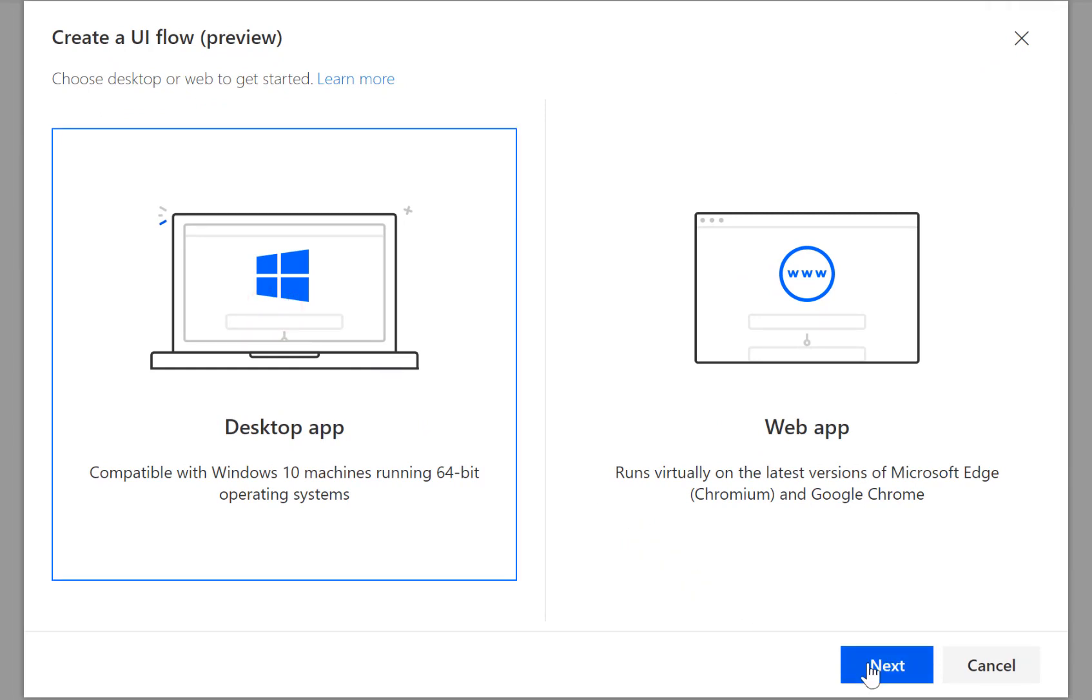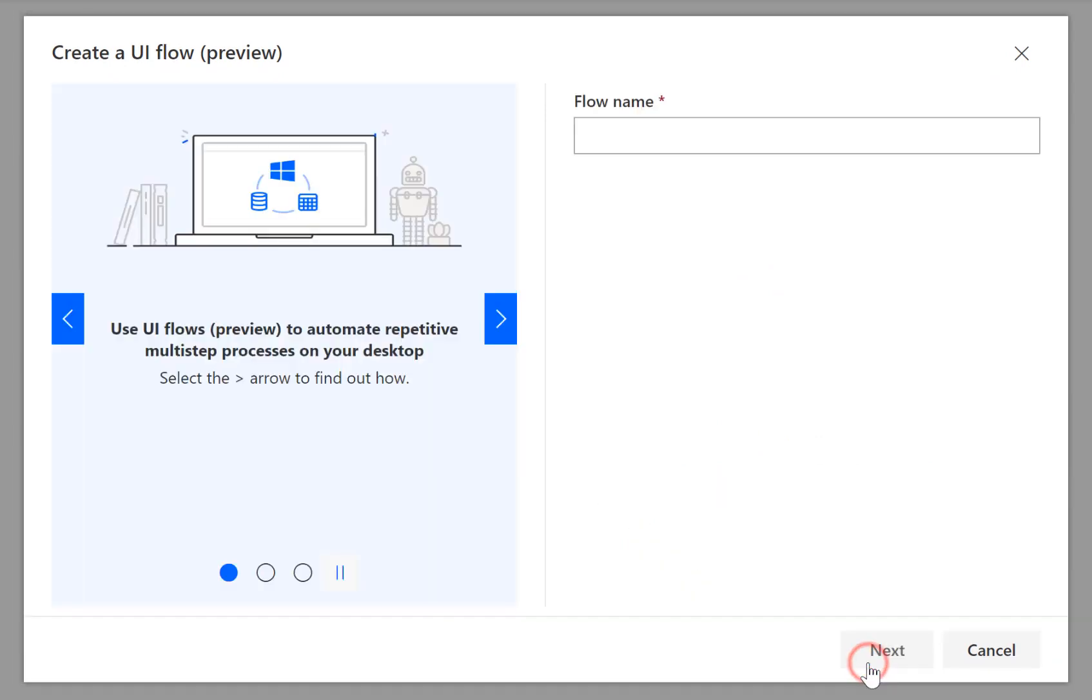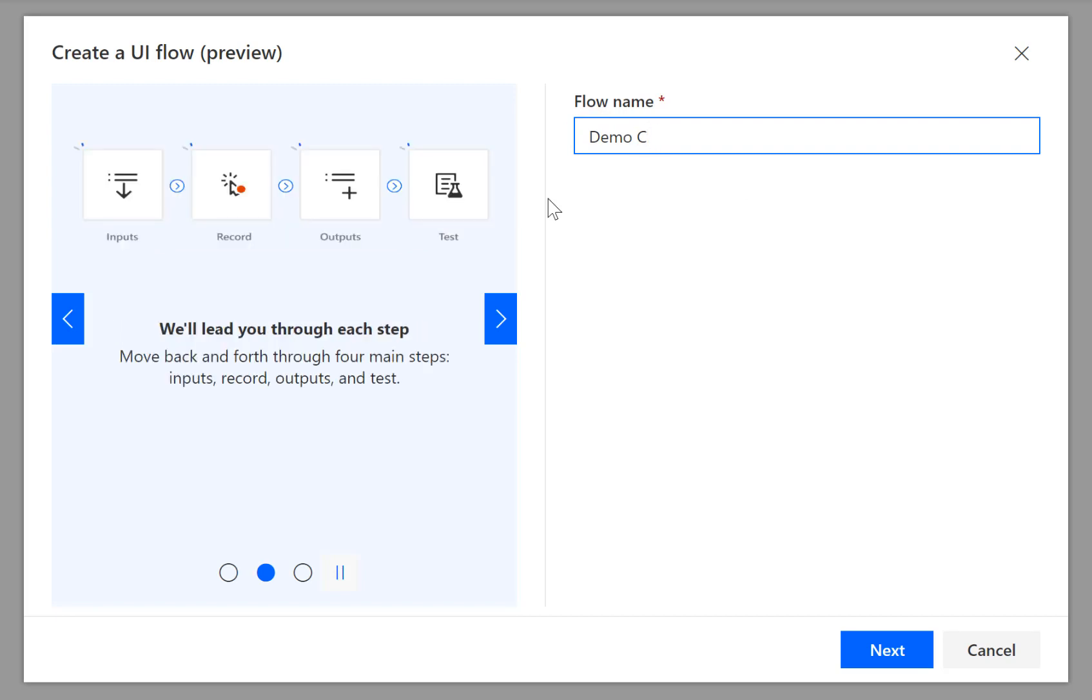next and let's give it a name. We're going to demo using the calculator.